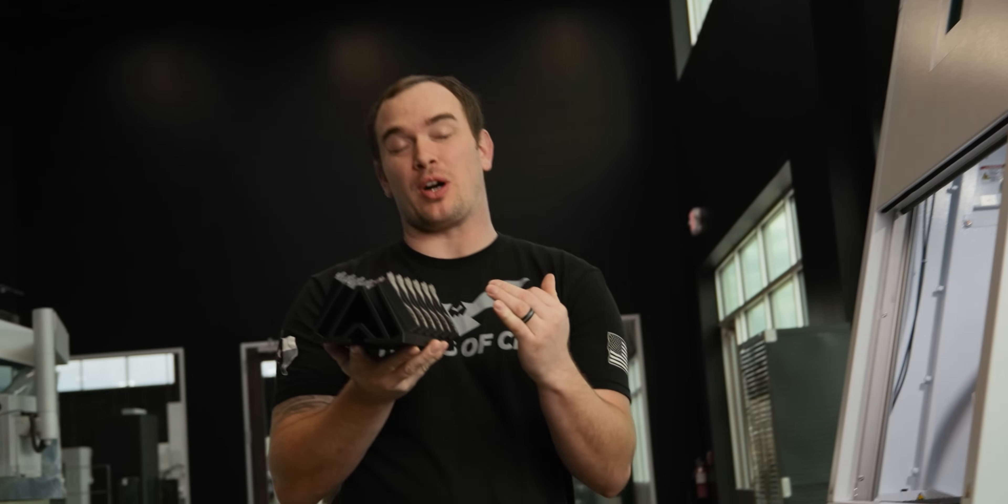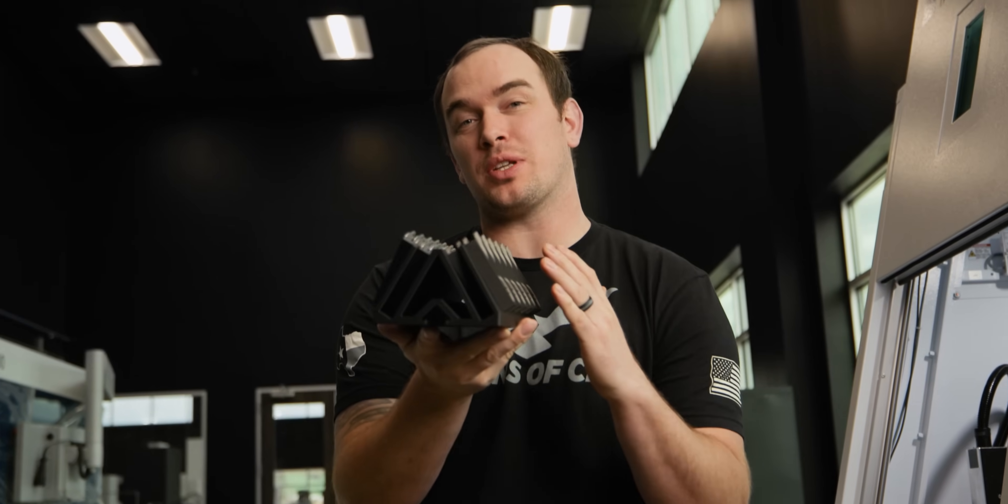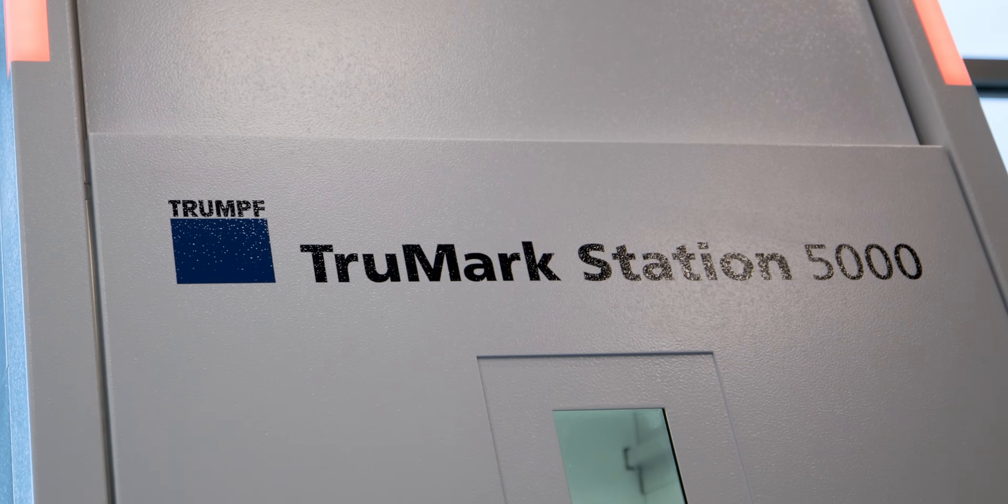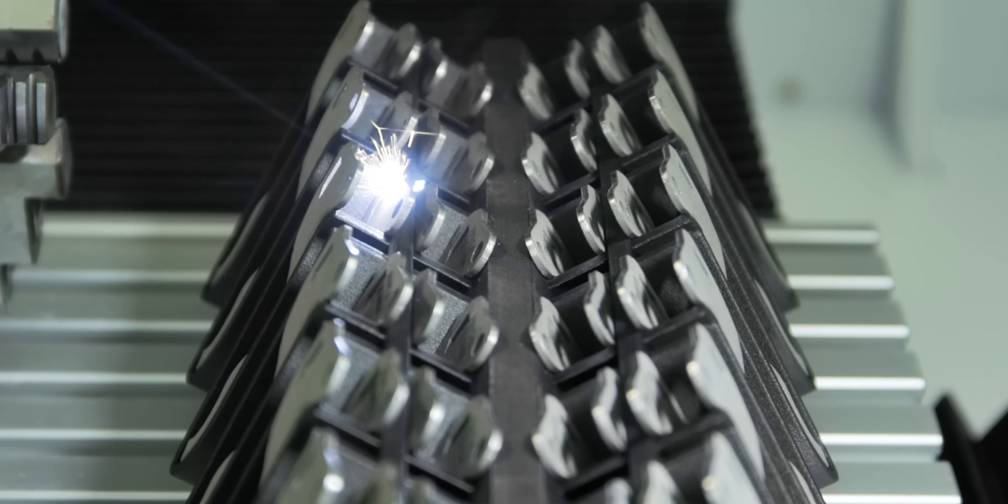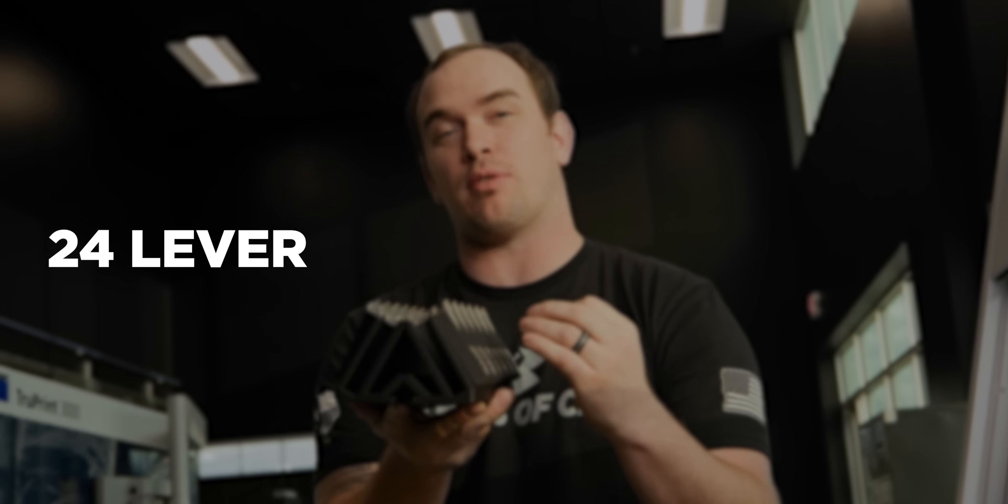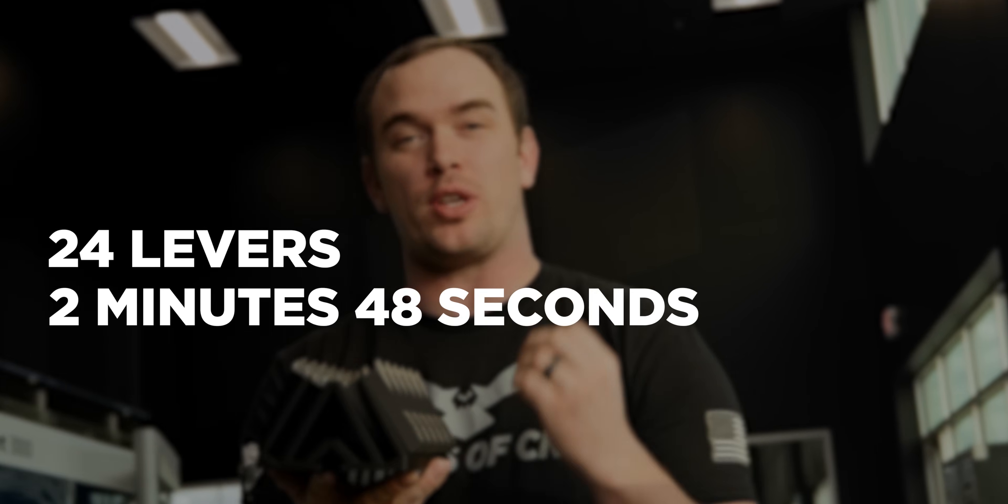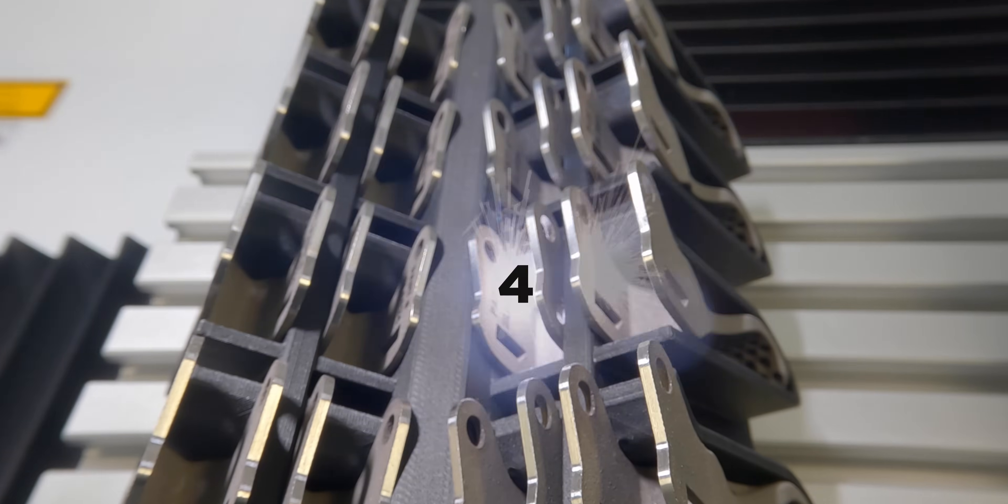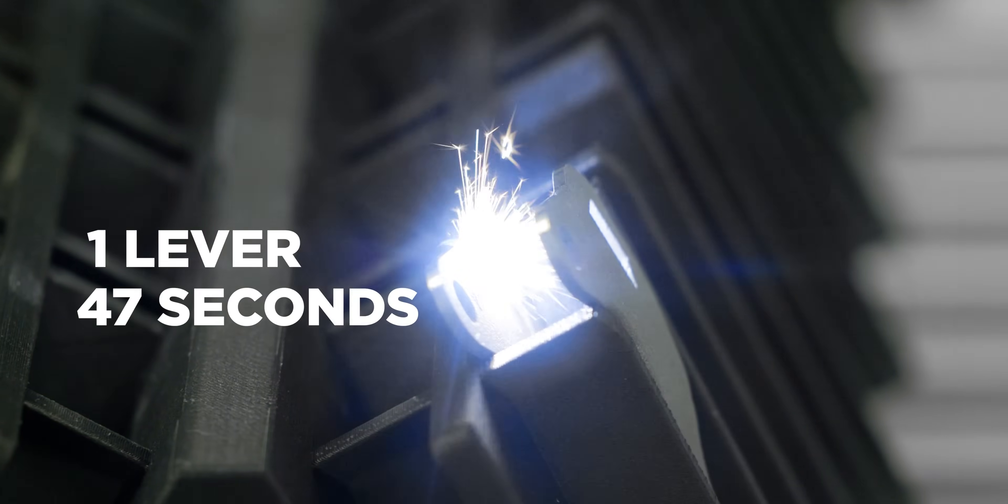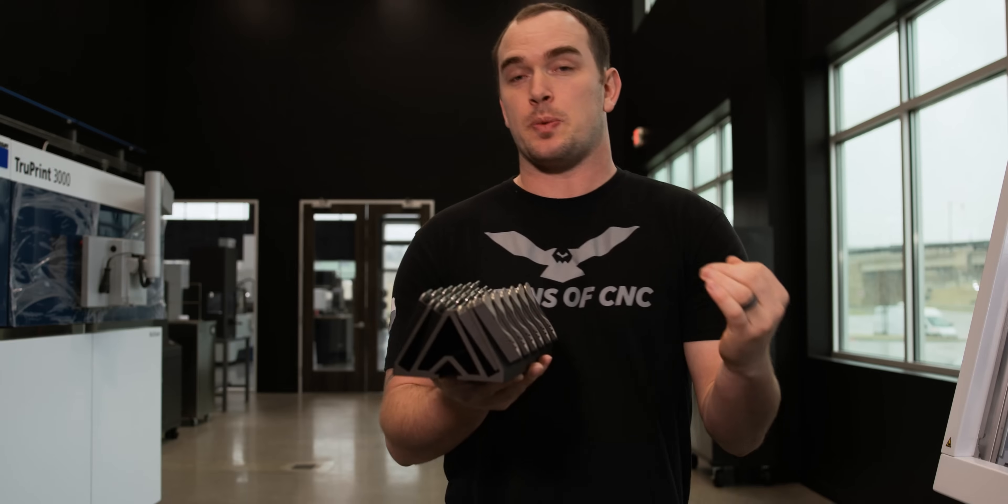Wow, these parts turned out great. Now, even with our levers sitting at a 60-degree angle, our Truemark Station 5000 still marked the parts flawlessly. We marked all 24 levers in a time of 2 minutes and 48 seconds. That's 7 seconds per lever as opposed to about 47 seconds if we were to mark one lever at a time.